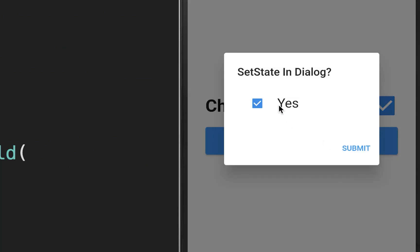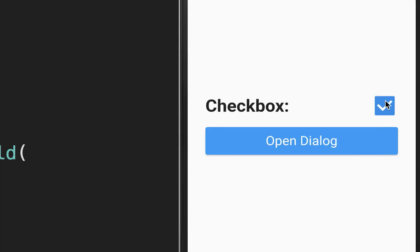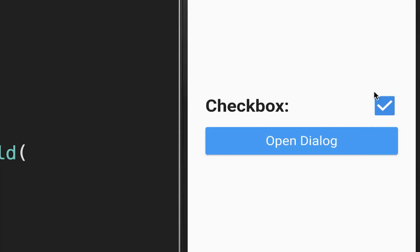The problem is that if I change the field inside the dialog and click submit, you can see that the value is not updating — even though our dialog is using the same boolean field as our normal build method.